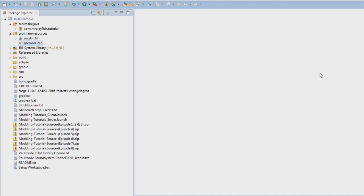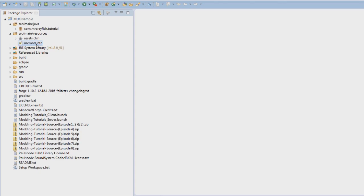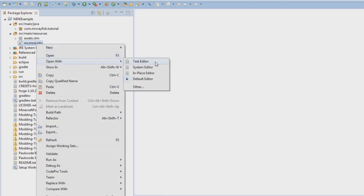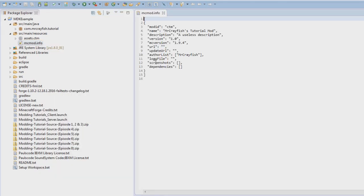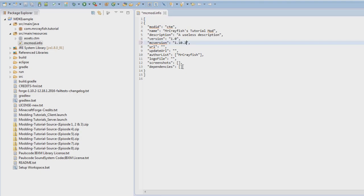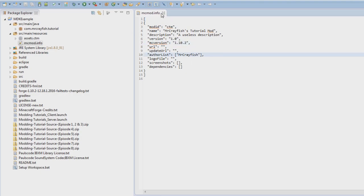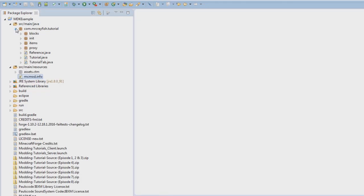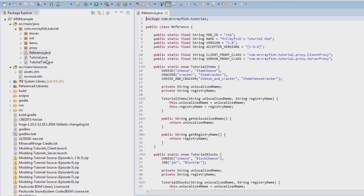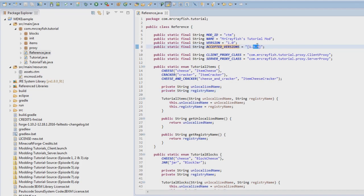Let's open that in here. And then change the MC version here to 1.10.2. Save that, and then also, in your reference class, we're going to change this here, AcceptedVersions, to 1.10.2.